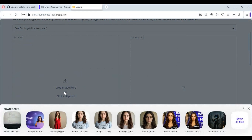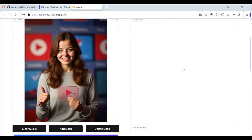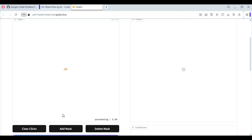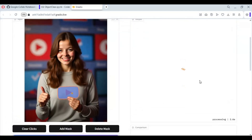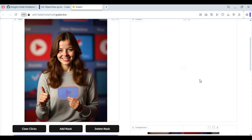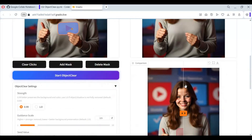To use this, upload your picture. Click on the object you want to remove — this will auto-generate a mask. Click on Start Object Remover and in seconds it will remove that object. Amazing, right? This tool not only cleaned the object but rebuilt the background matching with the surroundings.